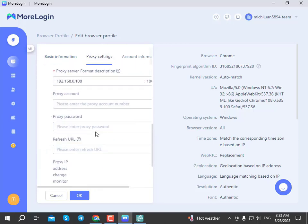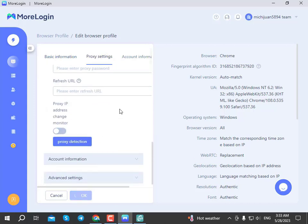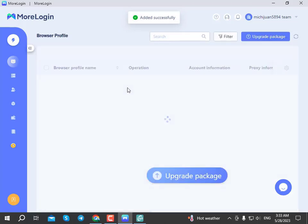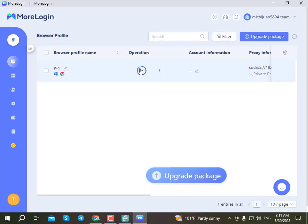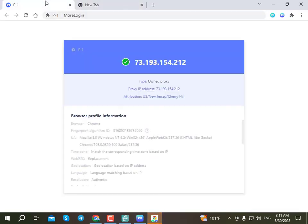Click on the plugin to open More Logging. The browser narrows, XM More Logging browser opens. Open the browser and the IP address will be loaded and displayed.